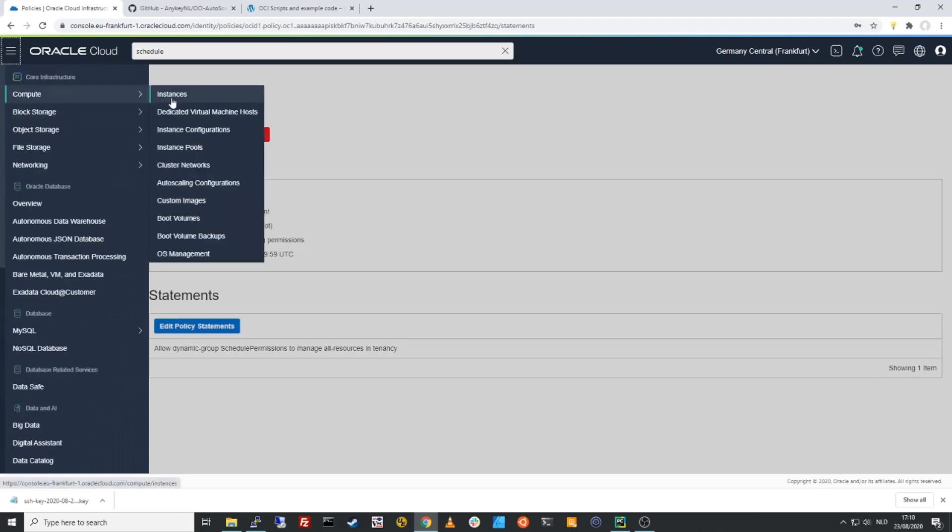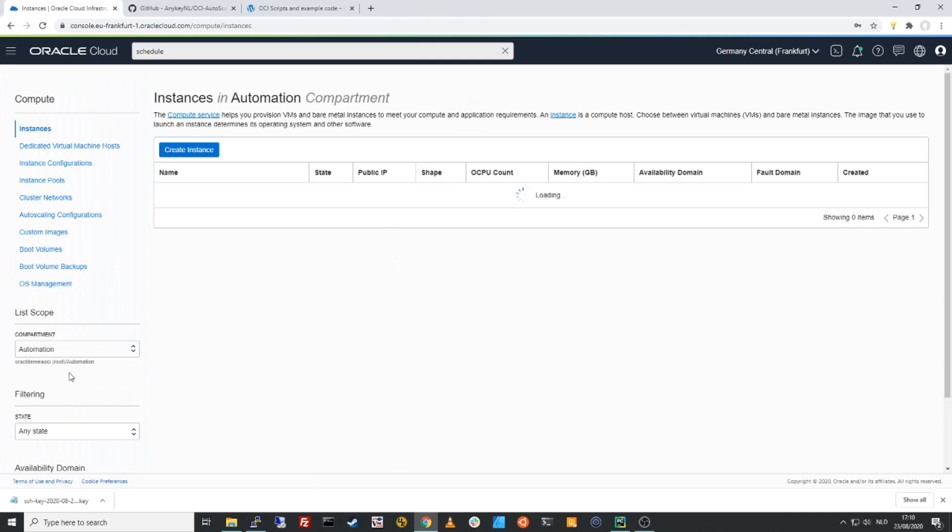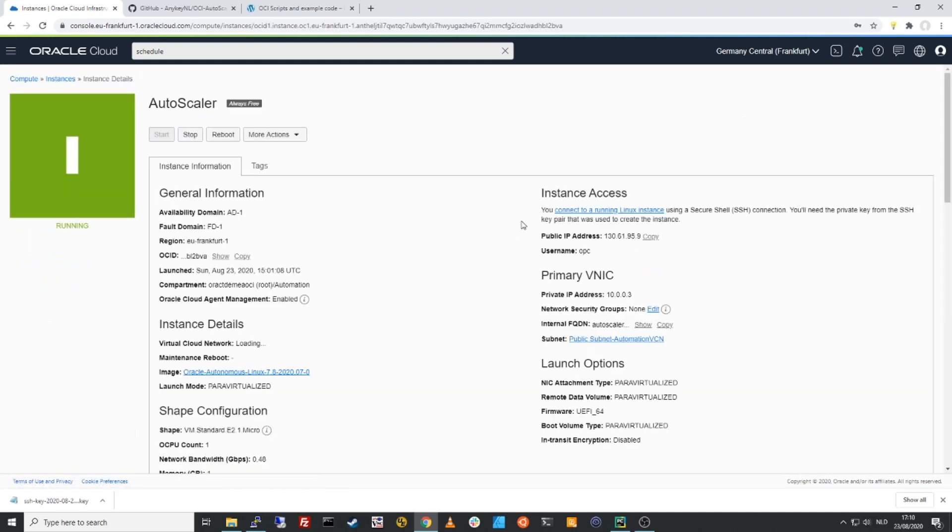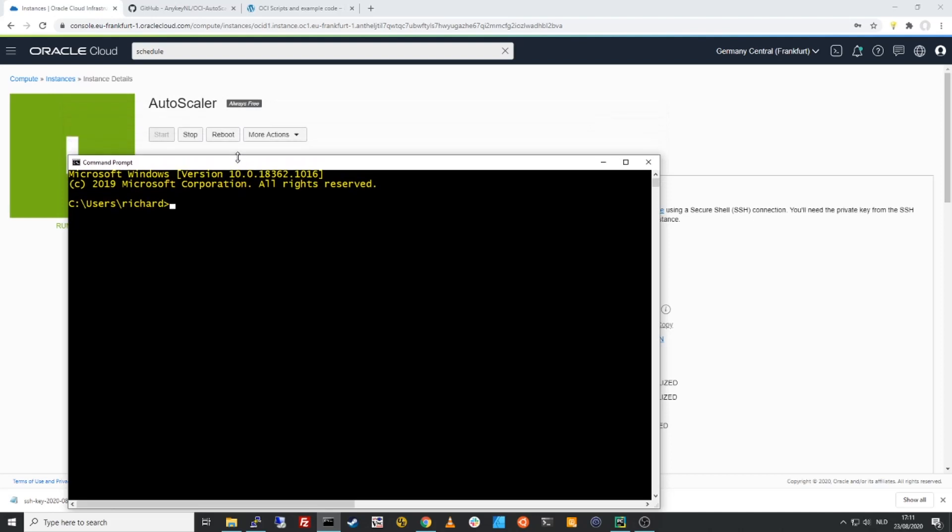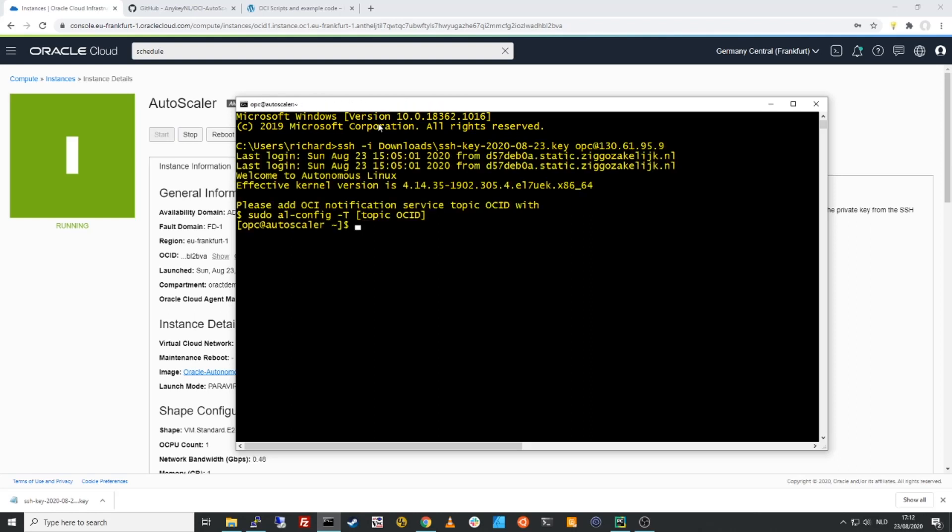So we can go back to the compute instance here in my automation group. We have the auto-scaler. We'll copy the public IP address and we will launch a command prompt. We will SSH into this machine, dash I. I need to specify the key that I just downloaded. I'll log in as opc at the public IP address. So I'm now logged in to the Oracle Autonomous Linux environment that I will use for this scheduling service.